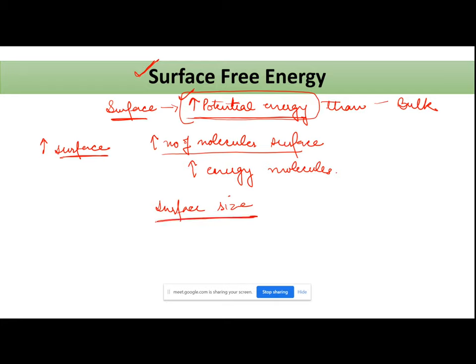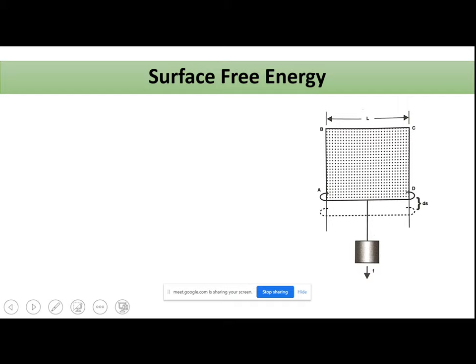In order to understand how surface free energy is related to your surface tension, let's consider this figure. I have a wire - the length of my wire starts here, which I have bent in a square form. This wire is continuous and without any joints. It starts from one end, moves till B, then C, then up to this level. The second wire is the movable wire - you can move this.